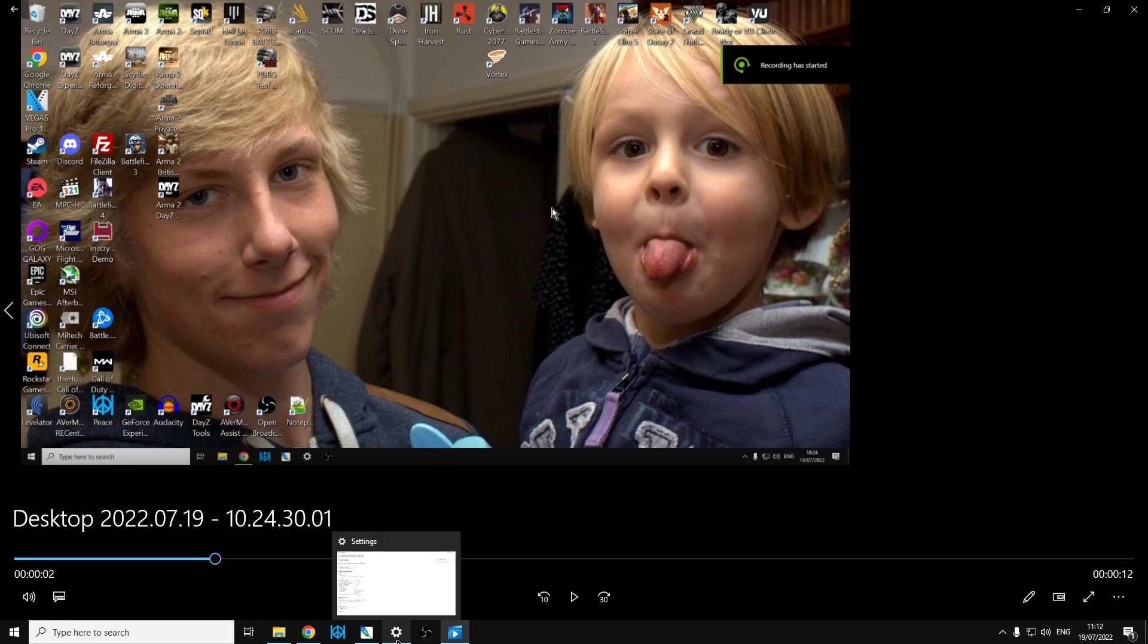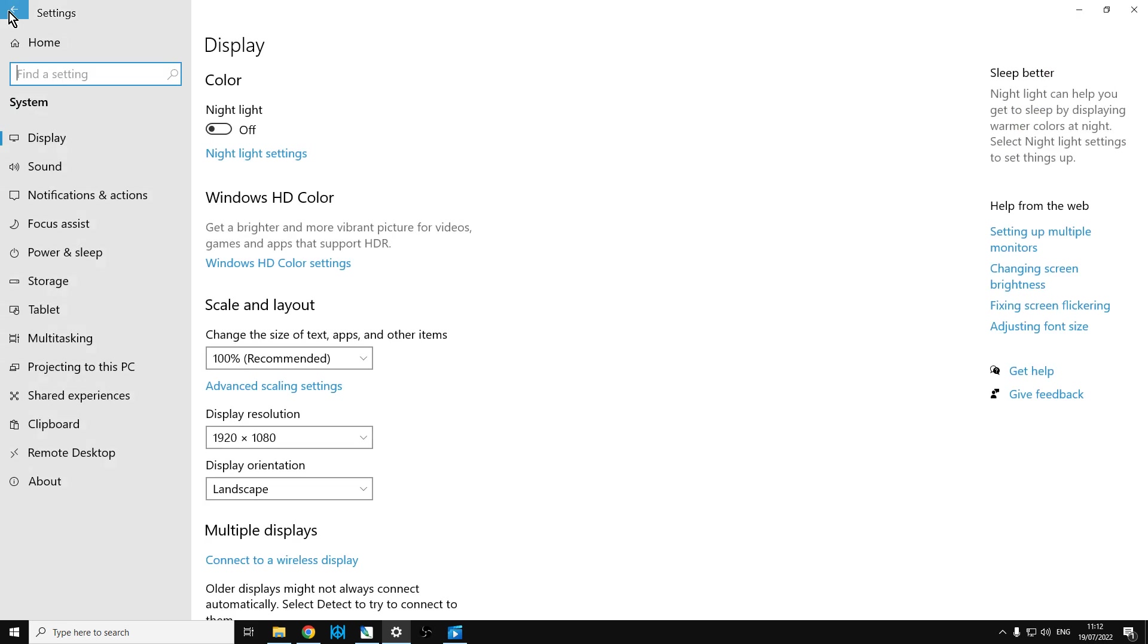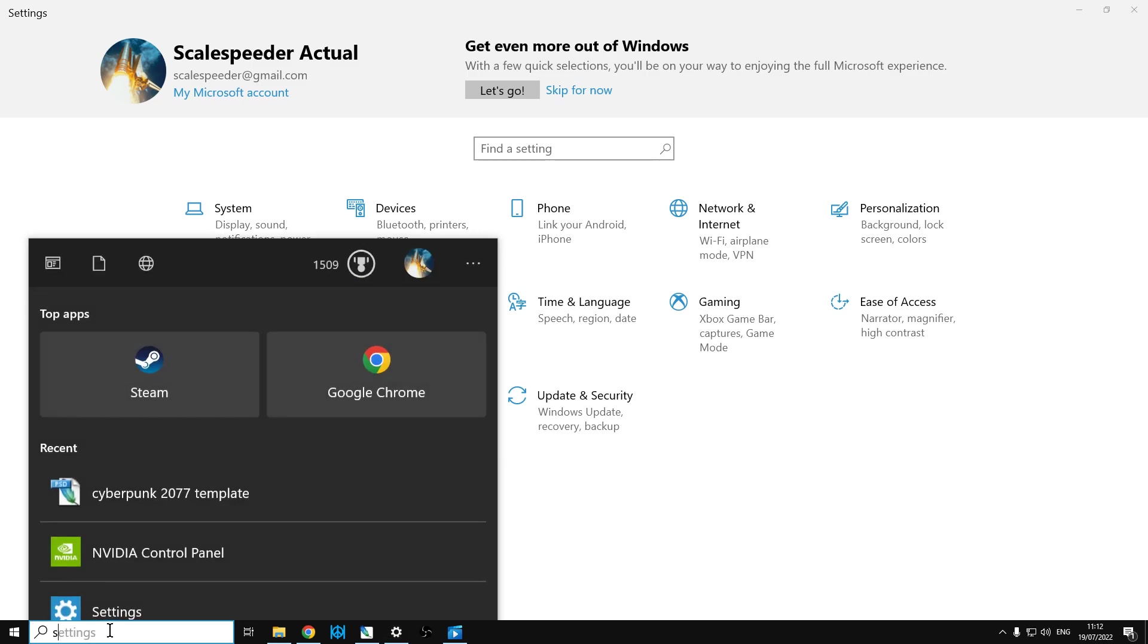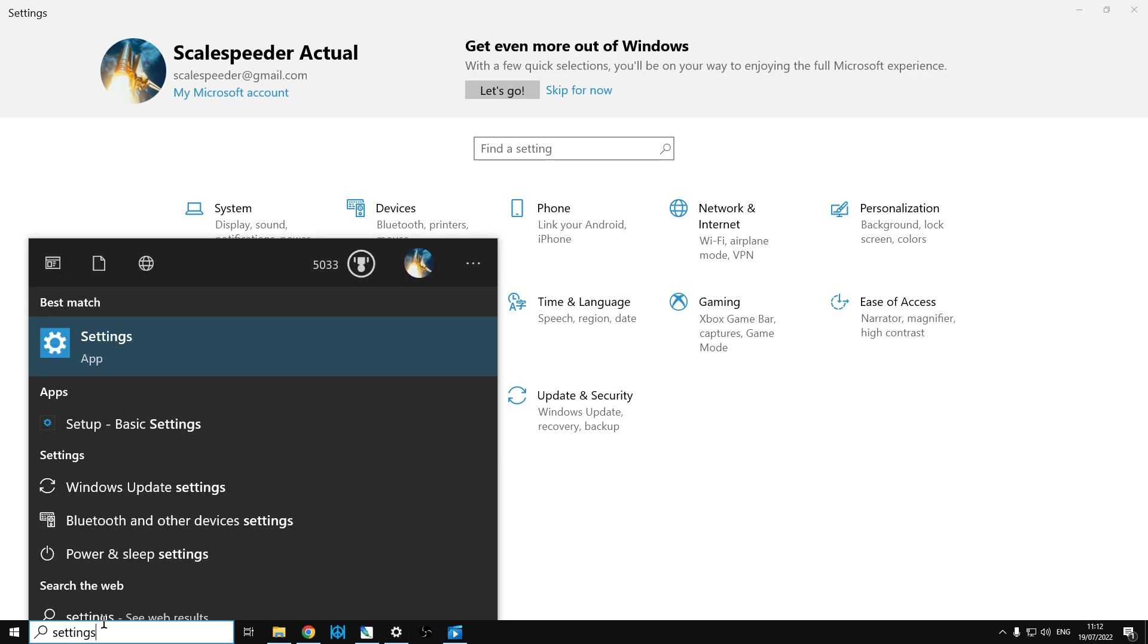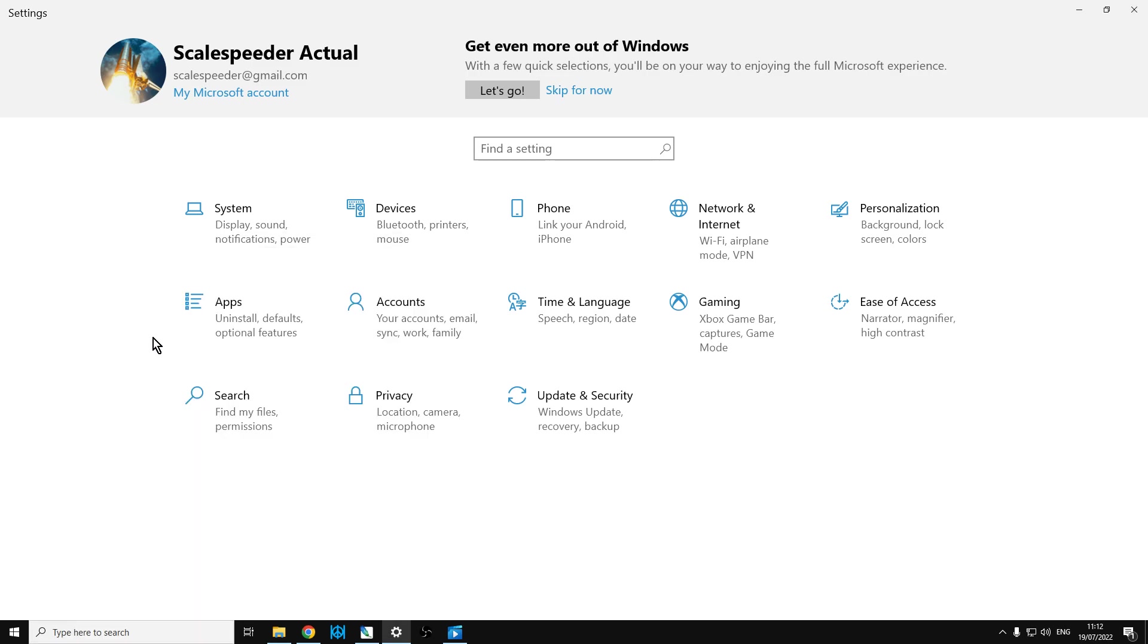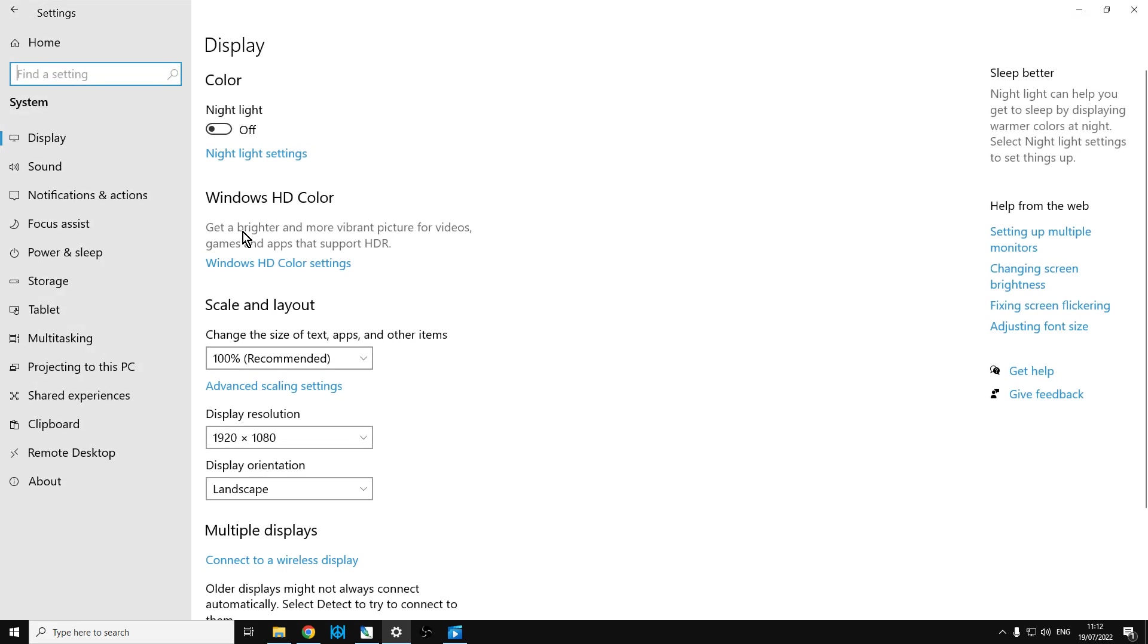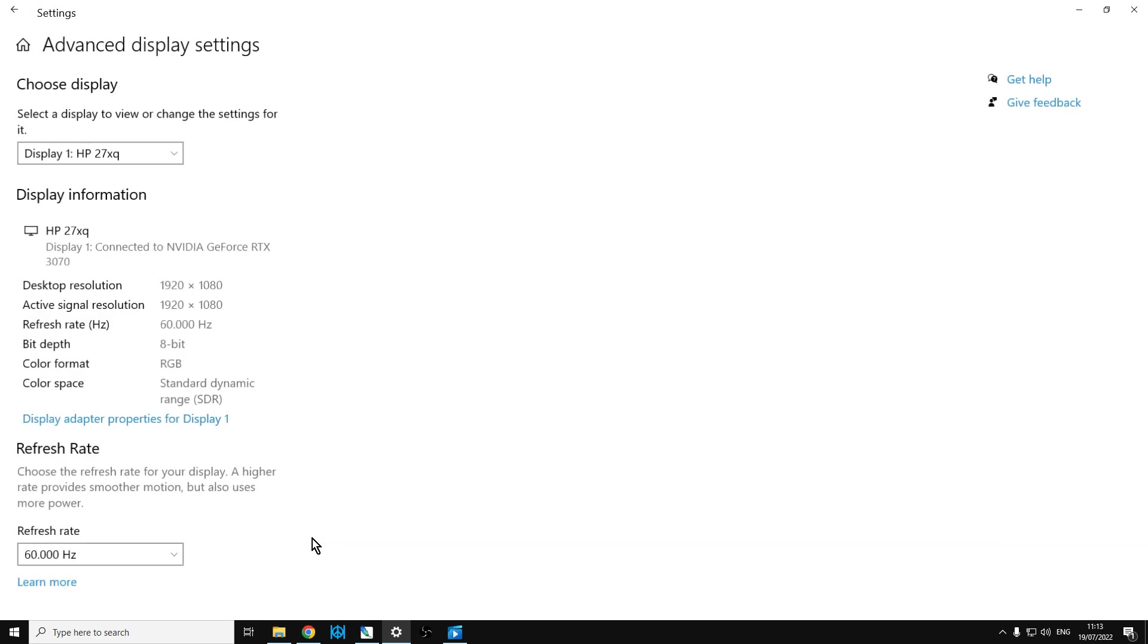If you go into your settings on your computer, you can search—it's probably better if I do it this way—if you do a search for settings and then you bring up this screen, then go into the system and then go into the display, then go into advanced display settings here.